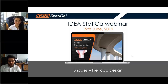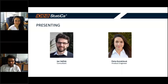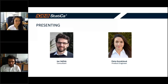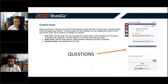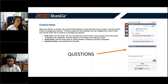Hello everyone, welcome to our webinar focused on pier cap design for bridges. My name is Jan Valicek, I am a consultant at IDEA StatiCa, and I am here with my colleague Petra Komarkova, product engineer. We would like to talk about pier cap design using our application IDEA StatiCa Detail. On the right-hand side you can see a question window — please write your questions during the session and we will answer them at the end.